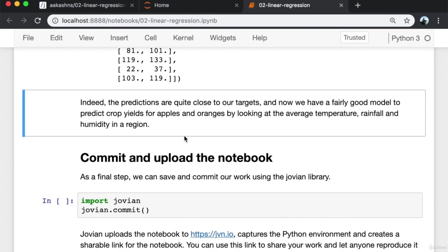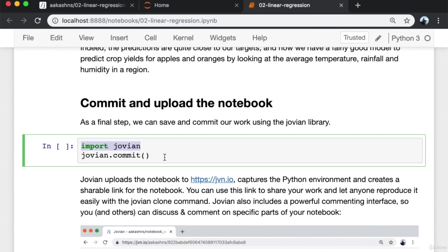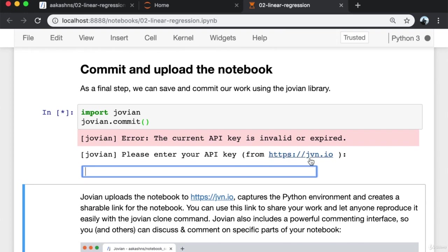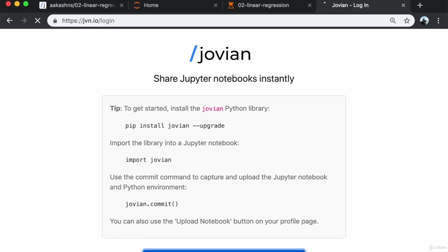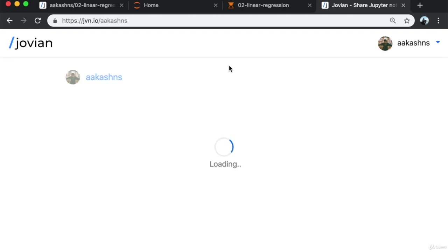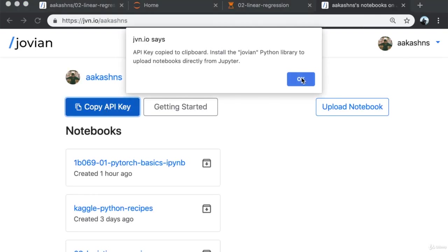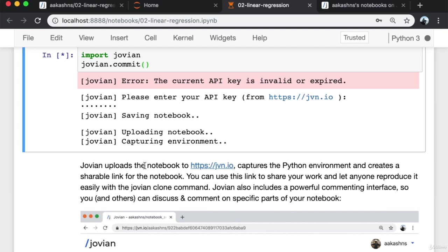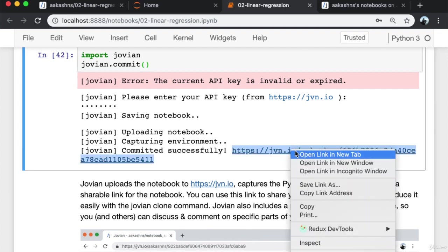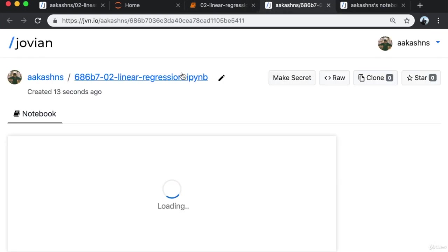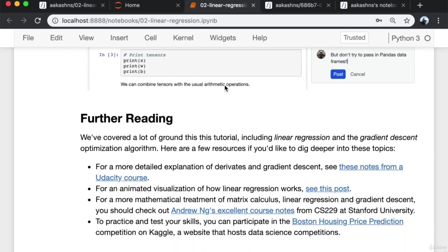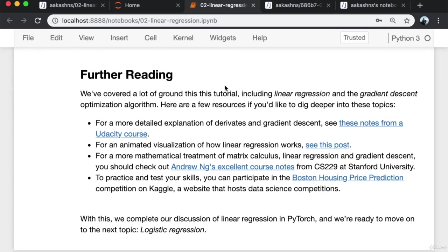As a final step, we save, commit and upload the notebook using the Jovian library — importing Jovian and calling jovian.commit. This requires entering an API key from jvn.io. This saves the notebook, uploads it, captures the Python environment, and puts it online on a webpage which you can share with anyone. Others can reproduce your work by clicking the clone command. We've covered a lot of ground in this tutorial, including linear regression and gradient descent. Here are a few more resources if you'd like to dig deeper into these topics.